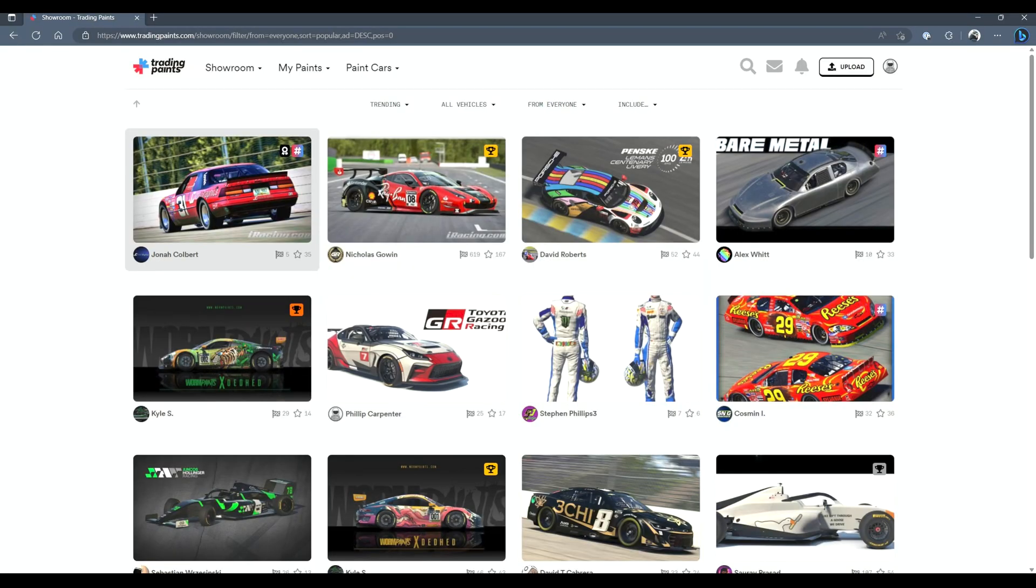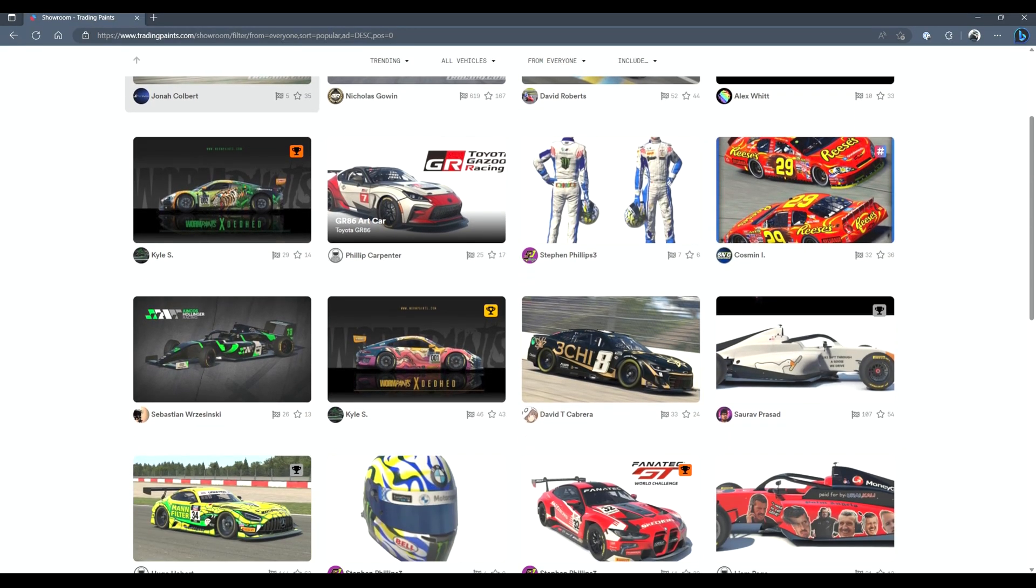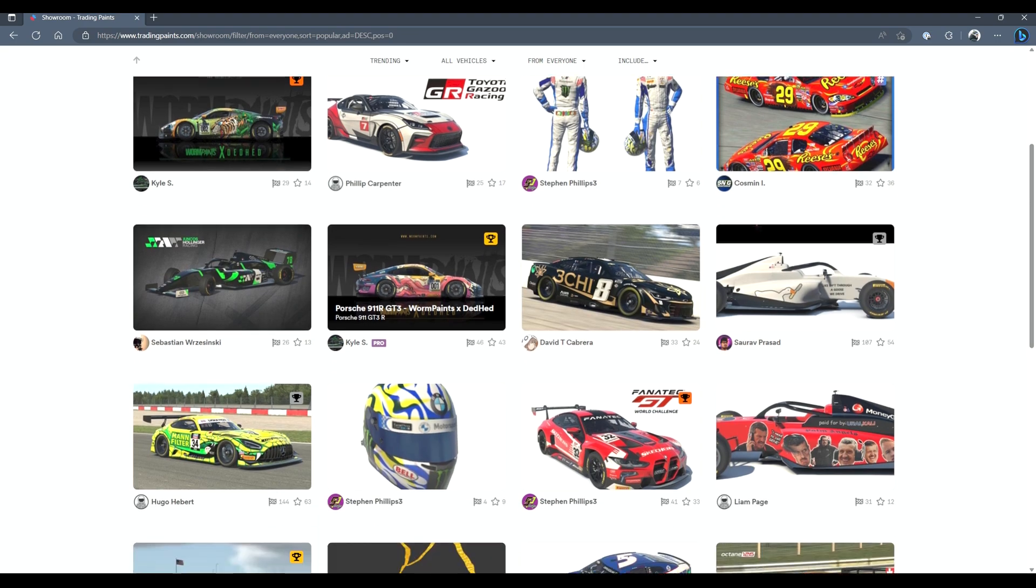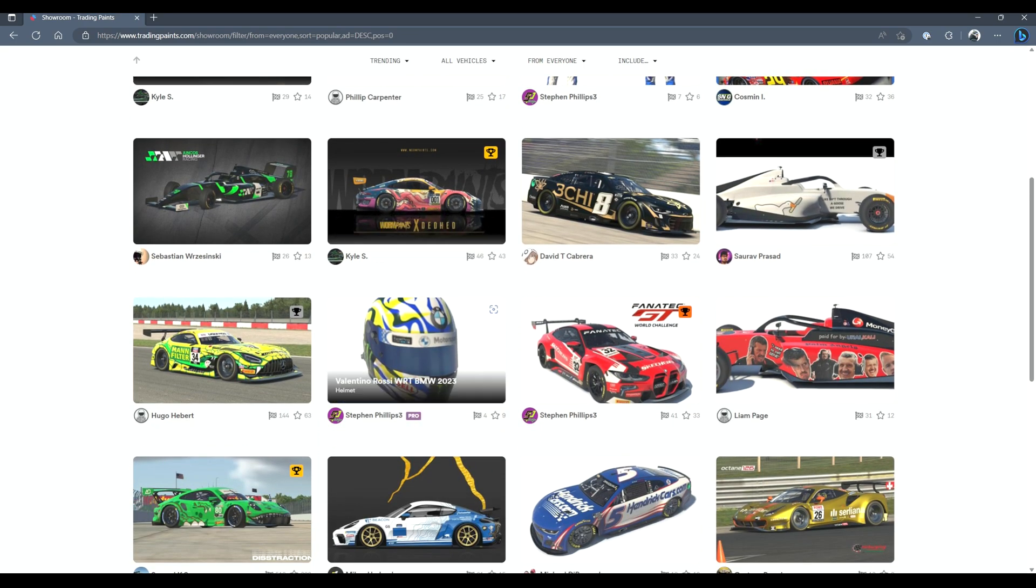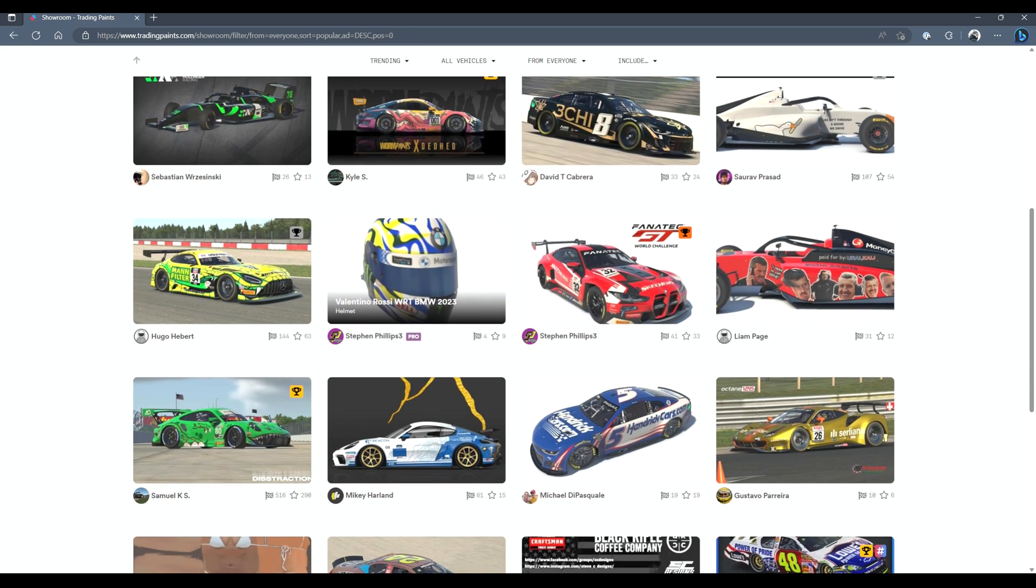So what is Trading Paints? It's a third-party application that runs on your PC in support of iRacing and it allows you to create custom paints for any of the cars that you own on the service. While you're out on track and you have Trading Paints running, you'll also be able to see other users' custom car paints that are also running the Trading Paints application.